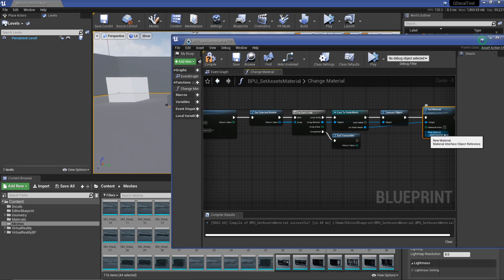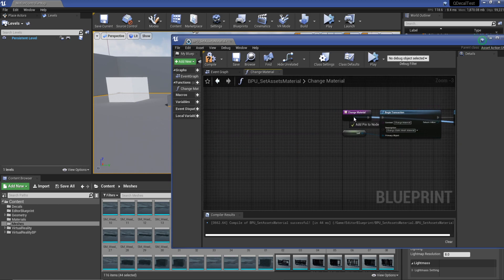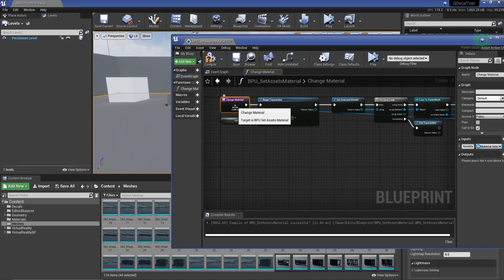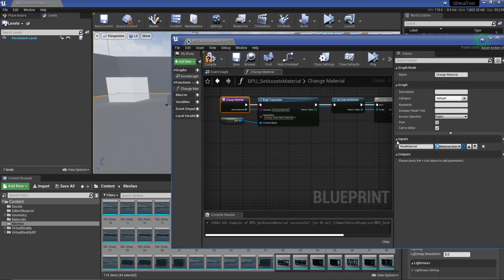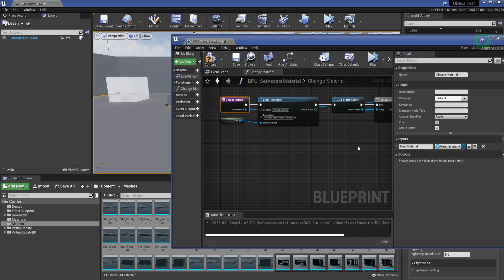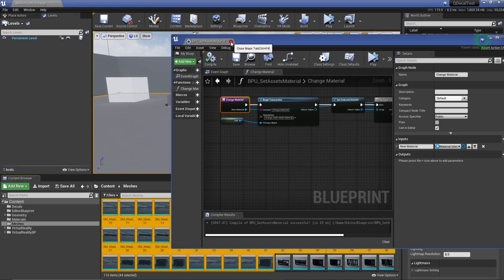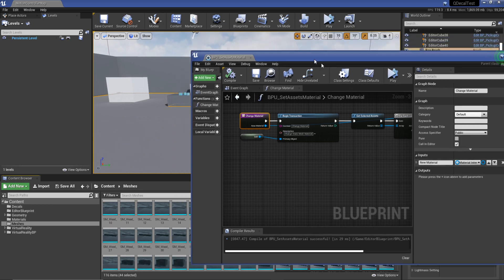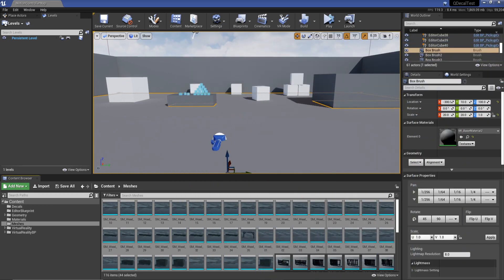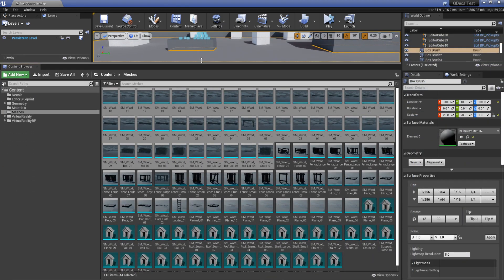For our new material we're just going to drag this all the way back to the beginning and put it onto our function. We're going to rename this function new material. Now if we hit compile save, we can actually use our blueprint.